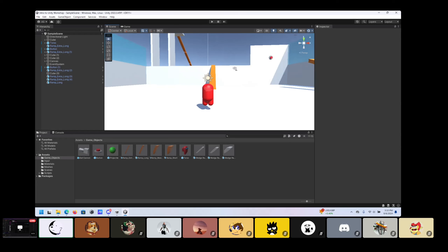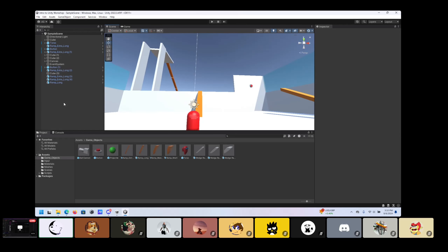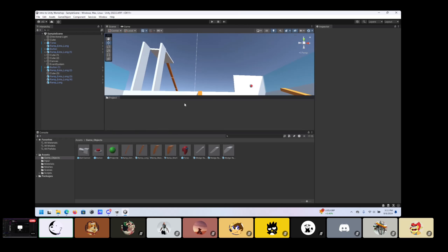If you open up any editor — I'm just in this project, but you can open up any fresh project — the layout might be different depending on how you have your Unity set up, but essentially there are a few critical panes. You'll have a project pane, which looks like this — mine just happens to be down here.